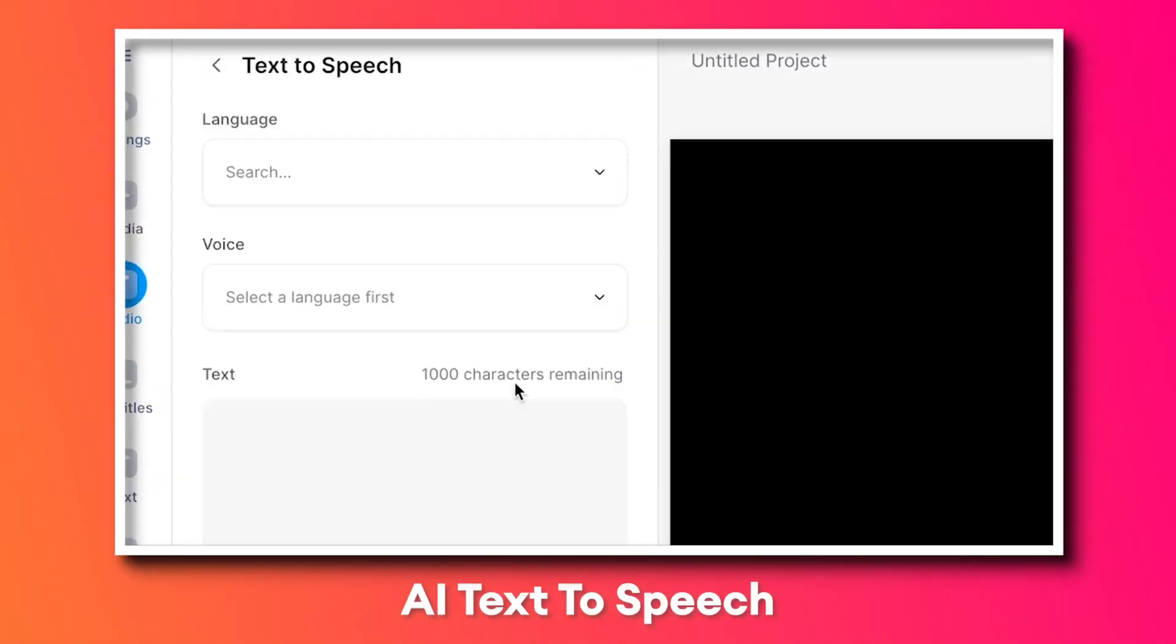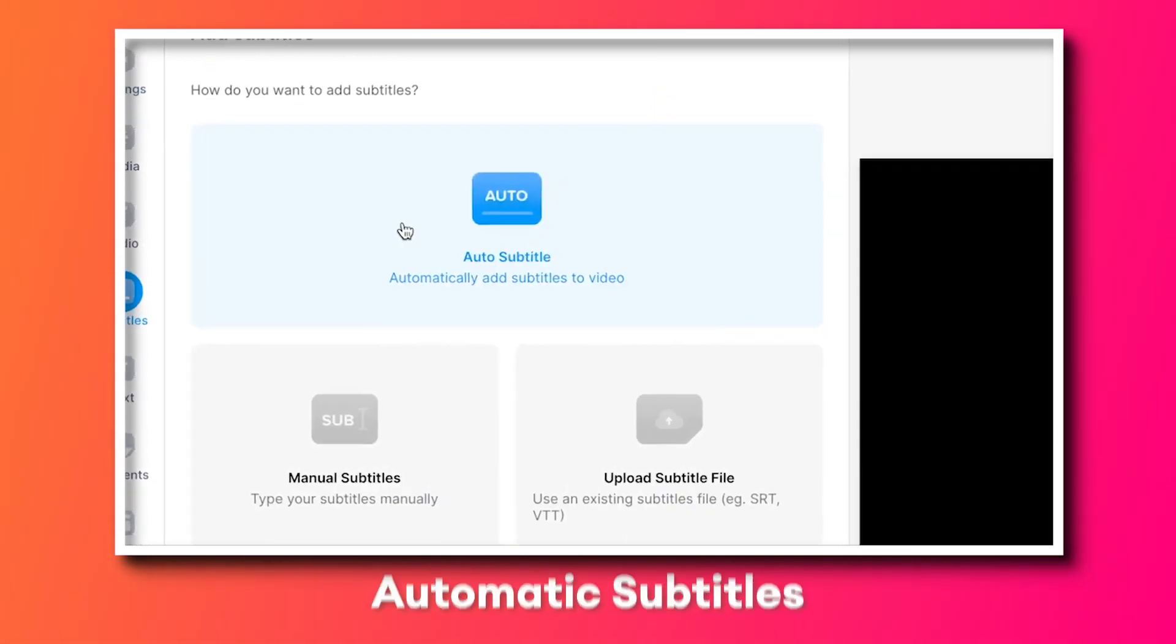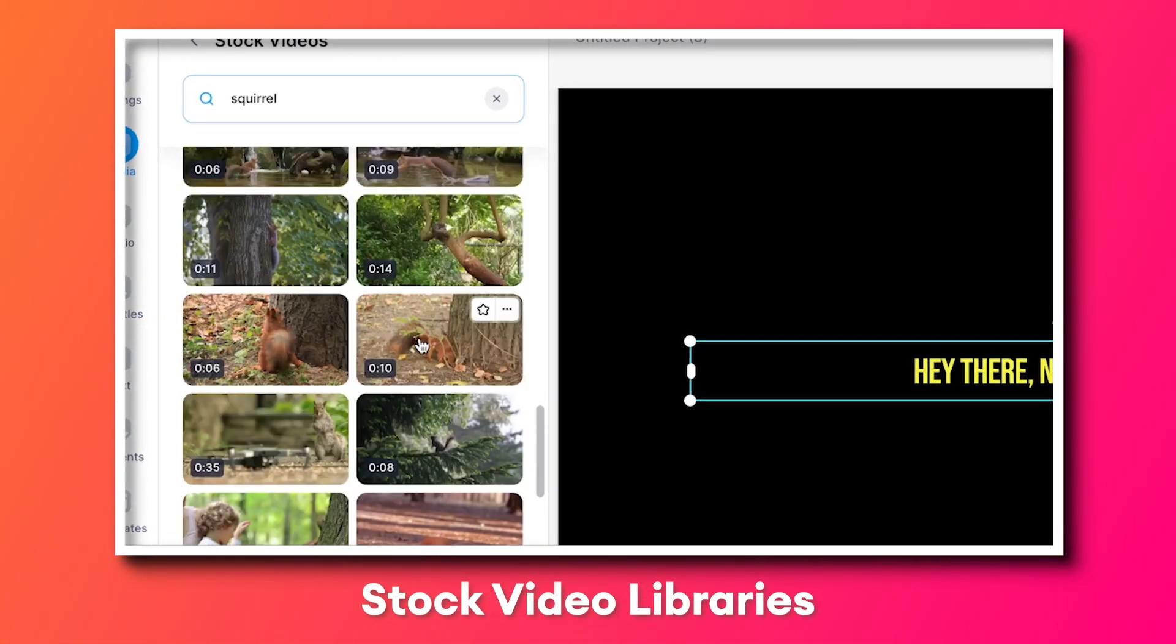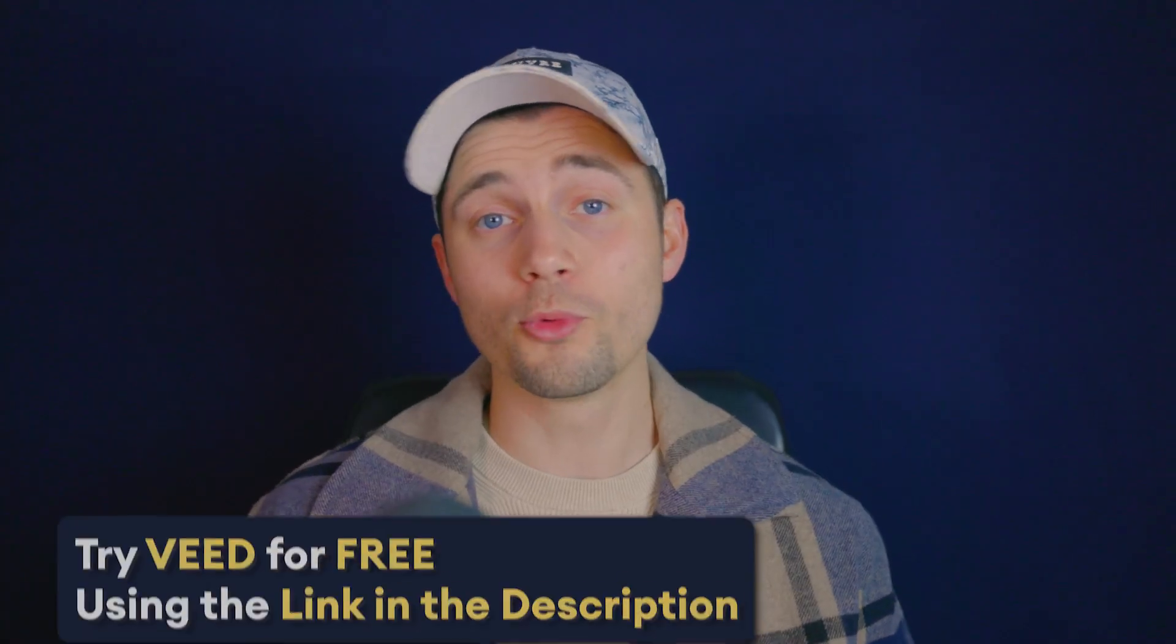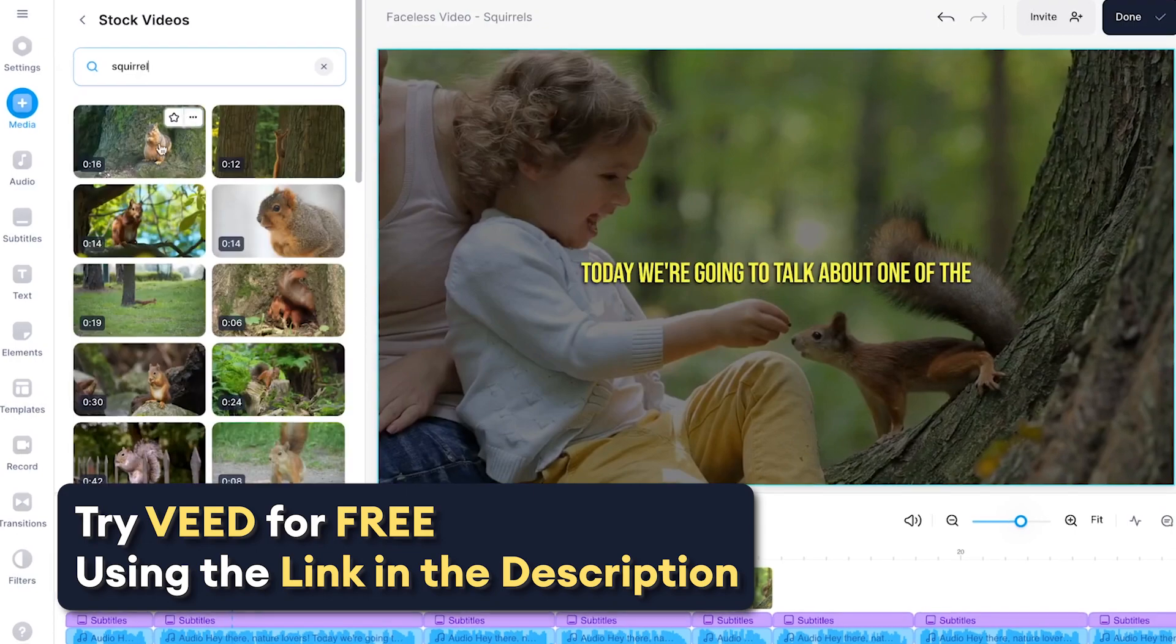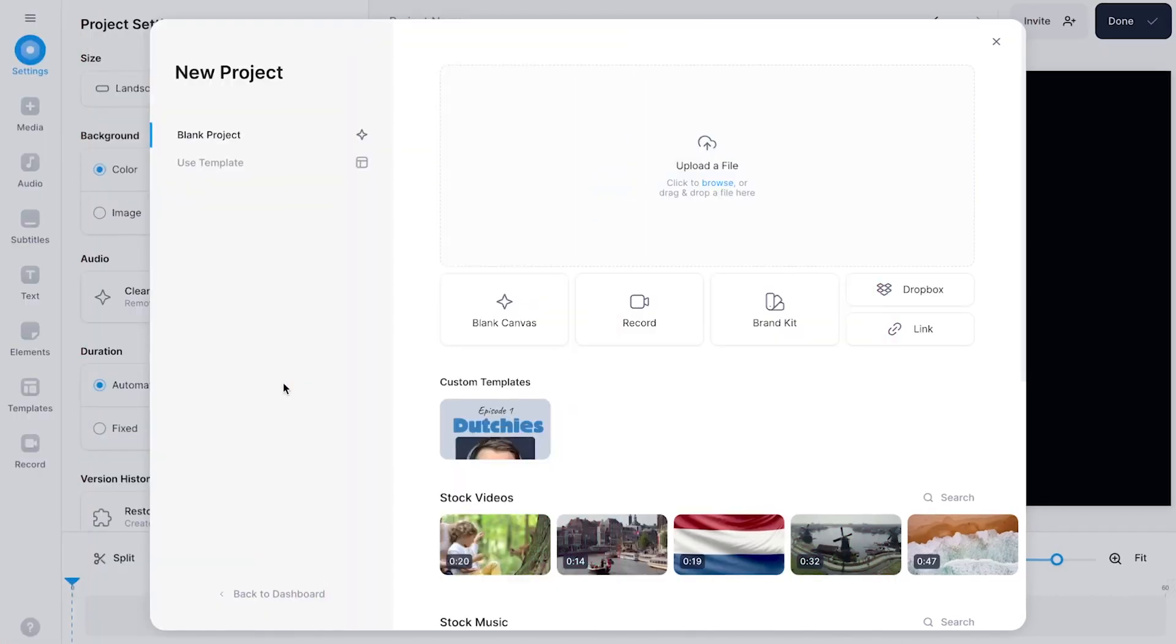AI text-to-speech, automatic subtitles, stock video libraries and more. In this example we'll be using Veed Simple Online Video Editor to make this happen so let's get straight in.